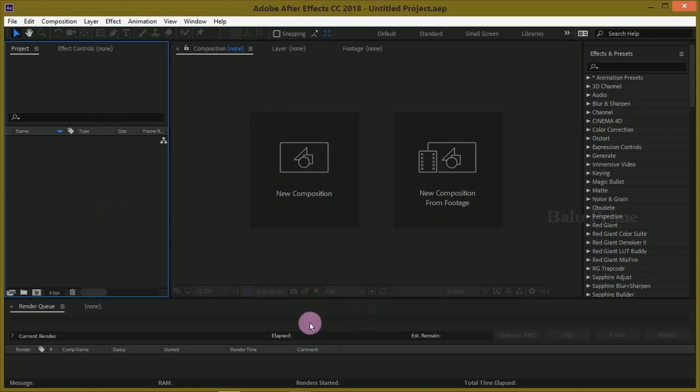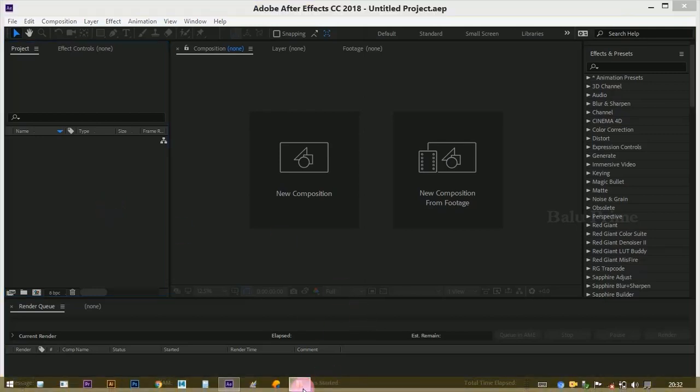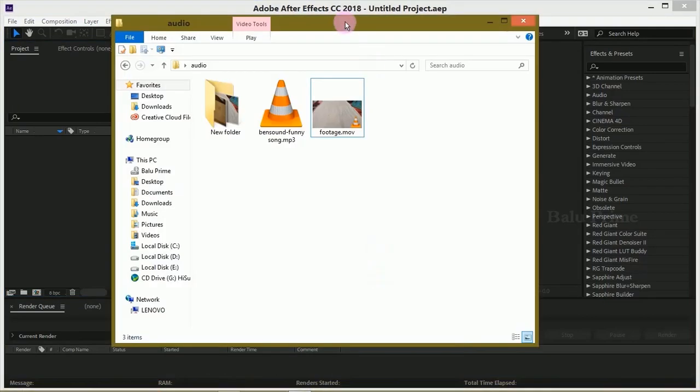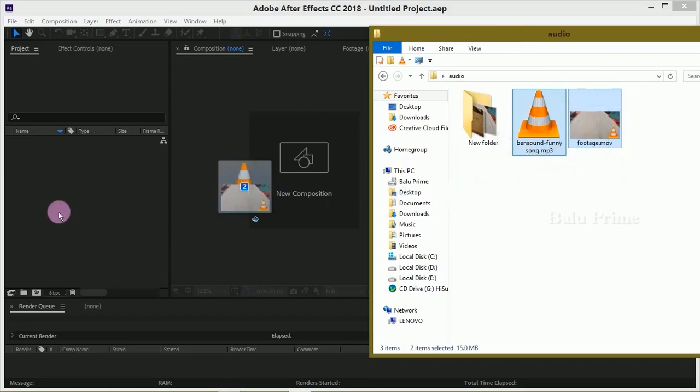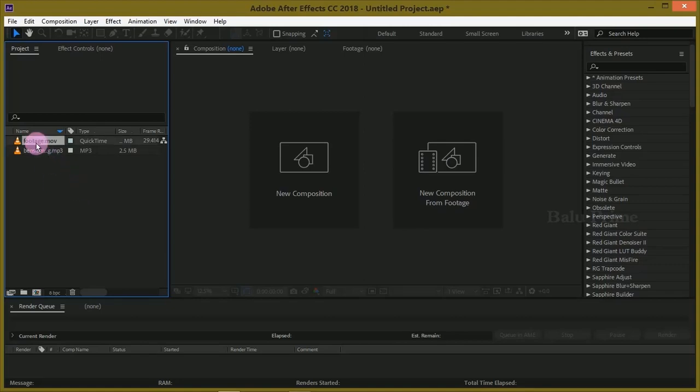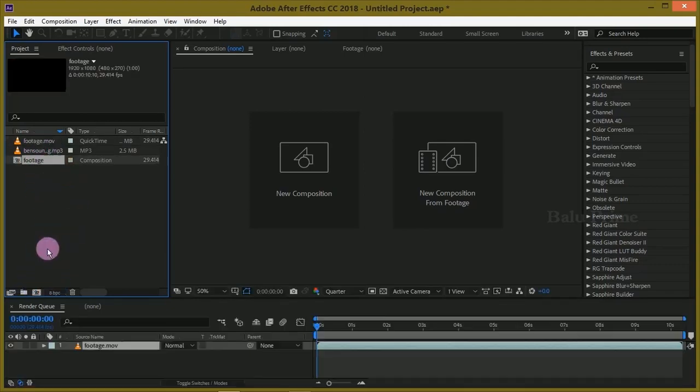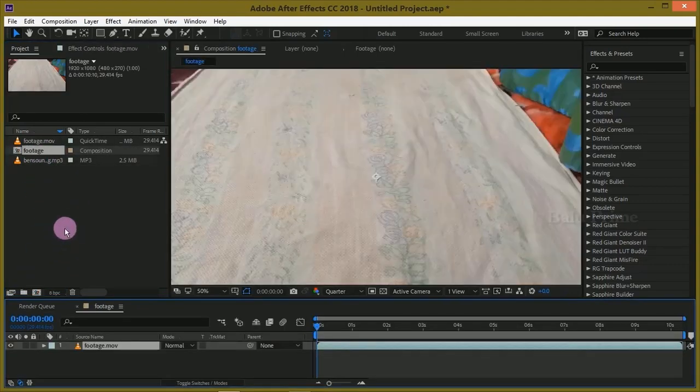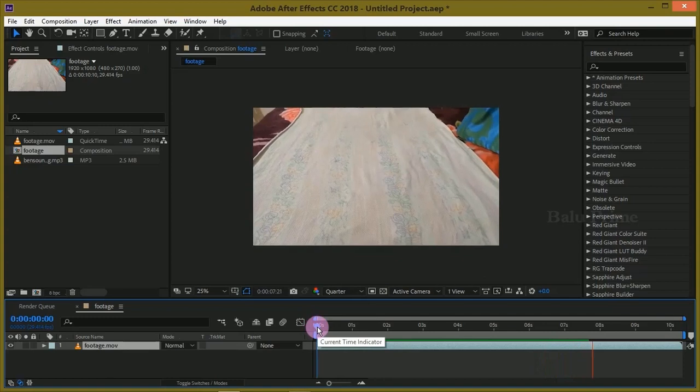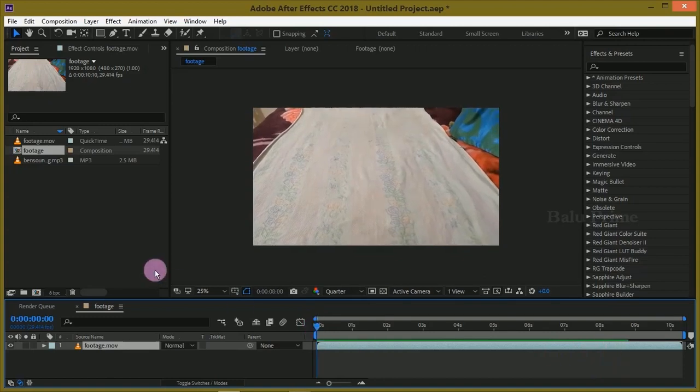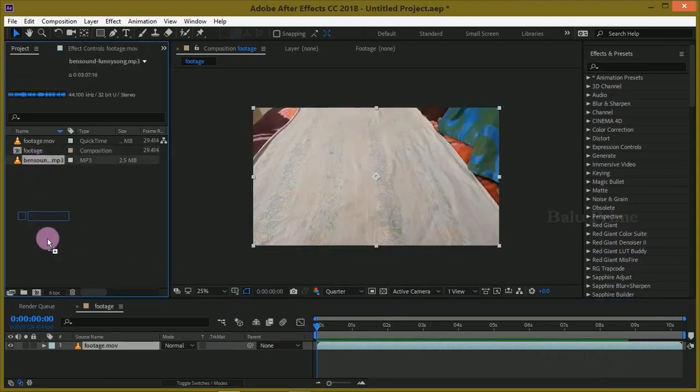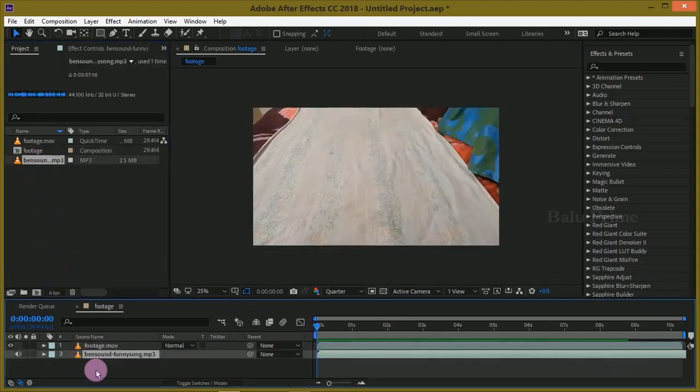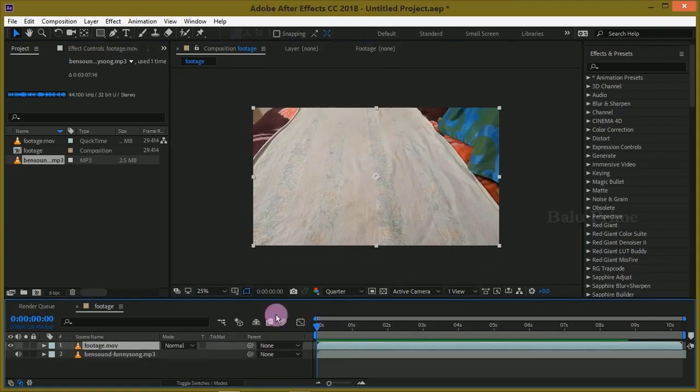Now let us start this by importing our footage and audio file onto this project panel. For that, select your footage and audio file and drop it onto this project panel. Now select your footage and drop it on this composition icon here. Now select your audio file and drop it below to our footage layer.